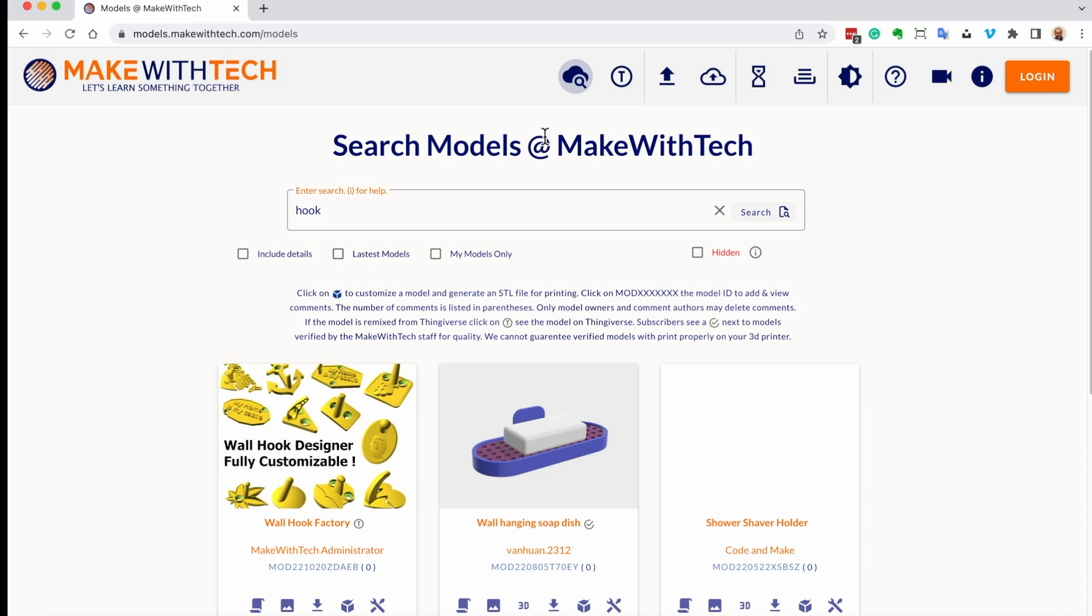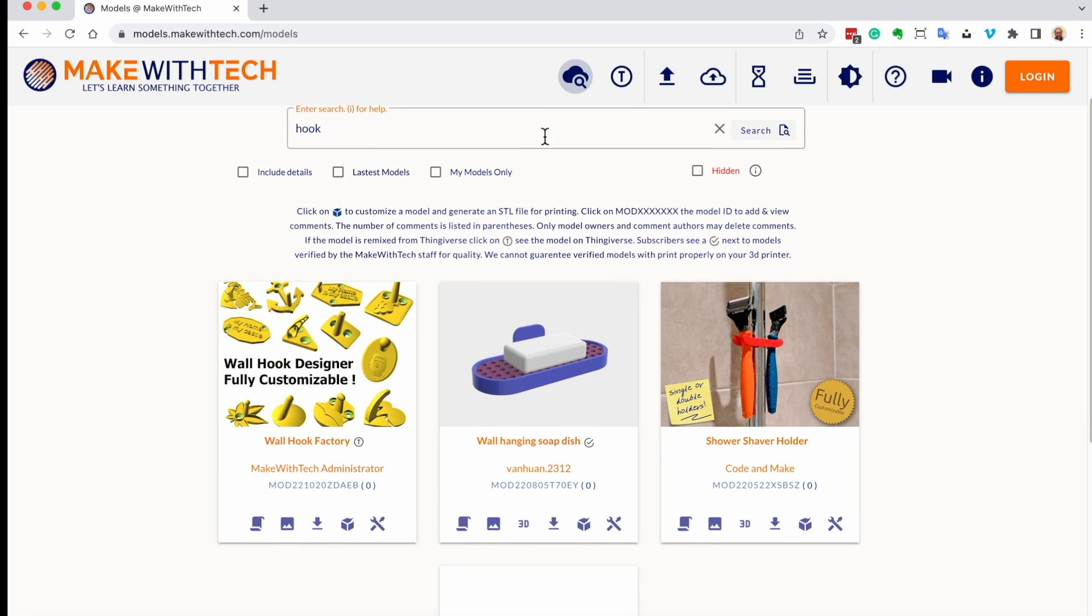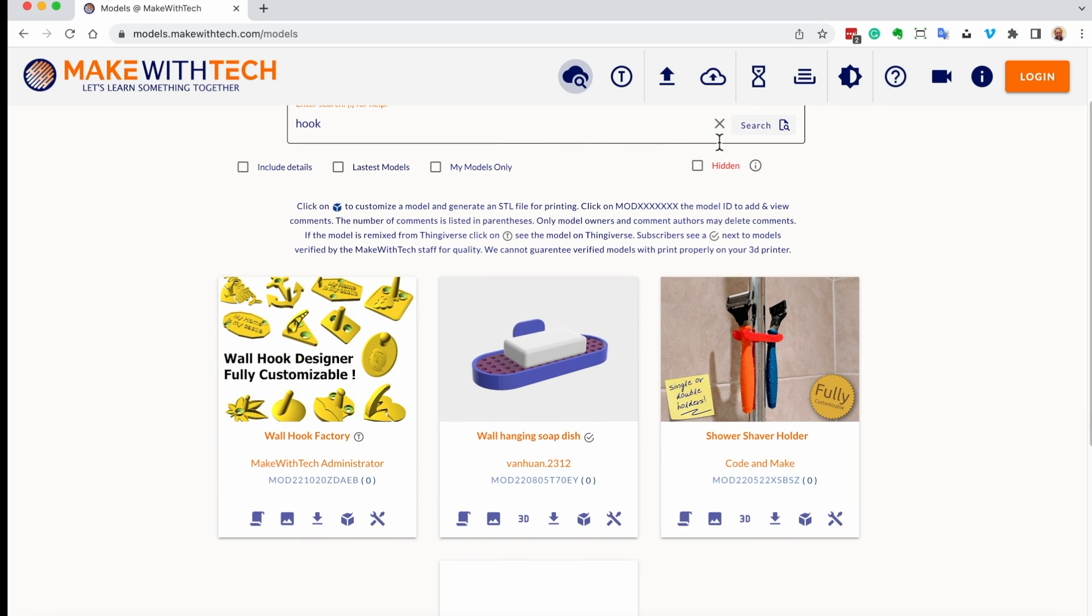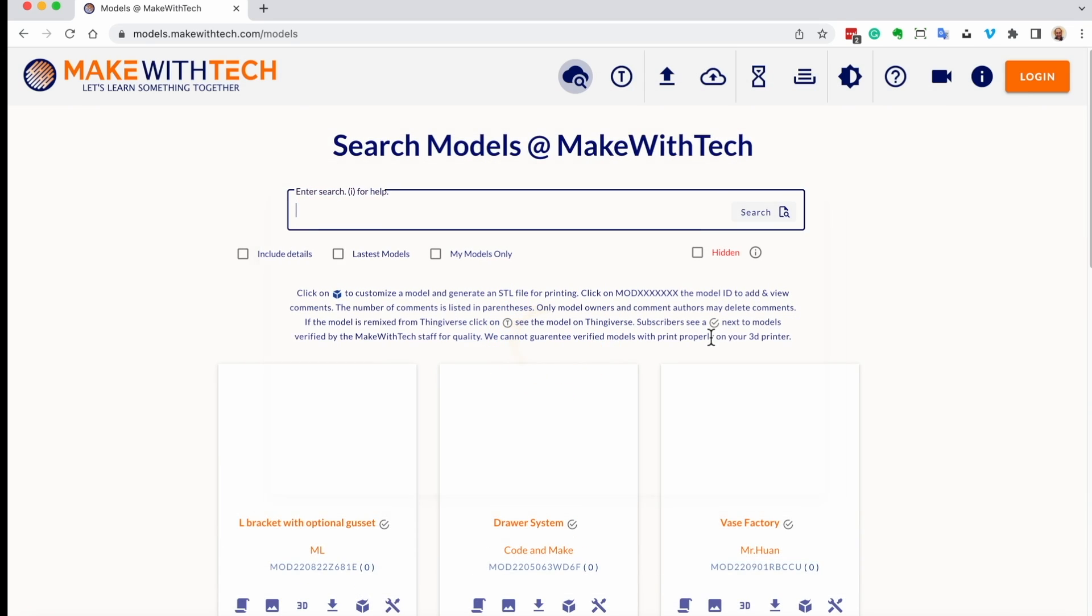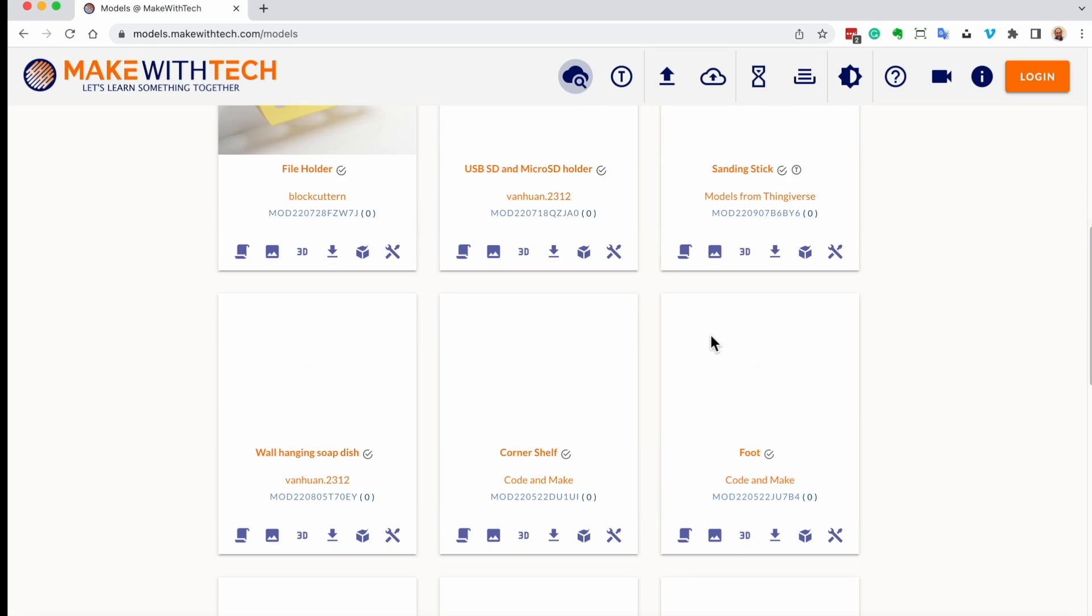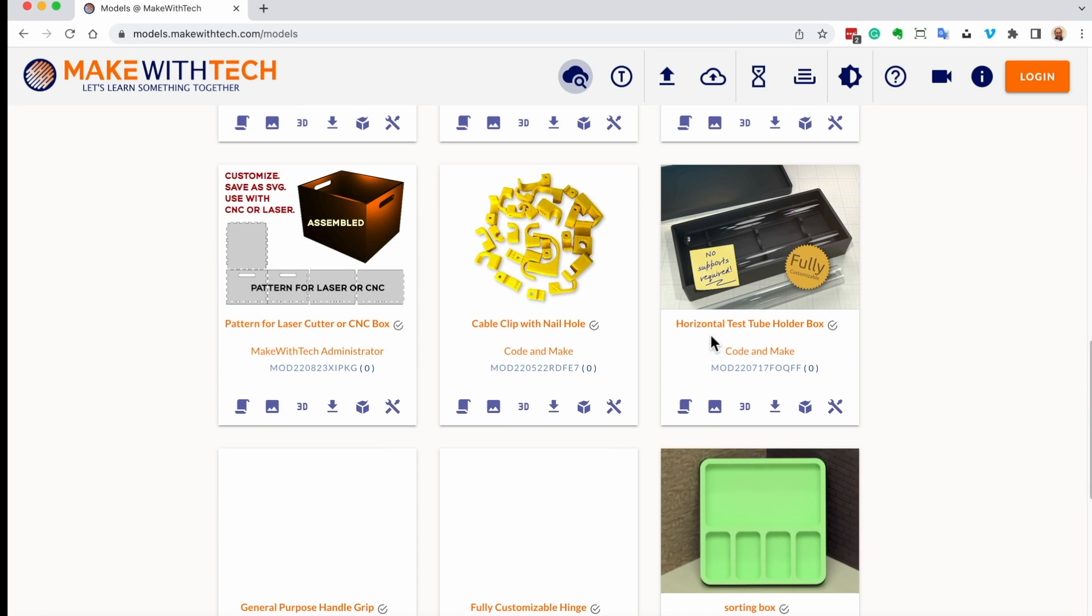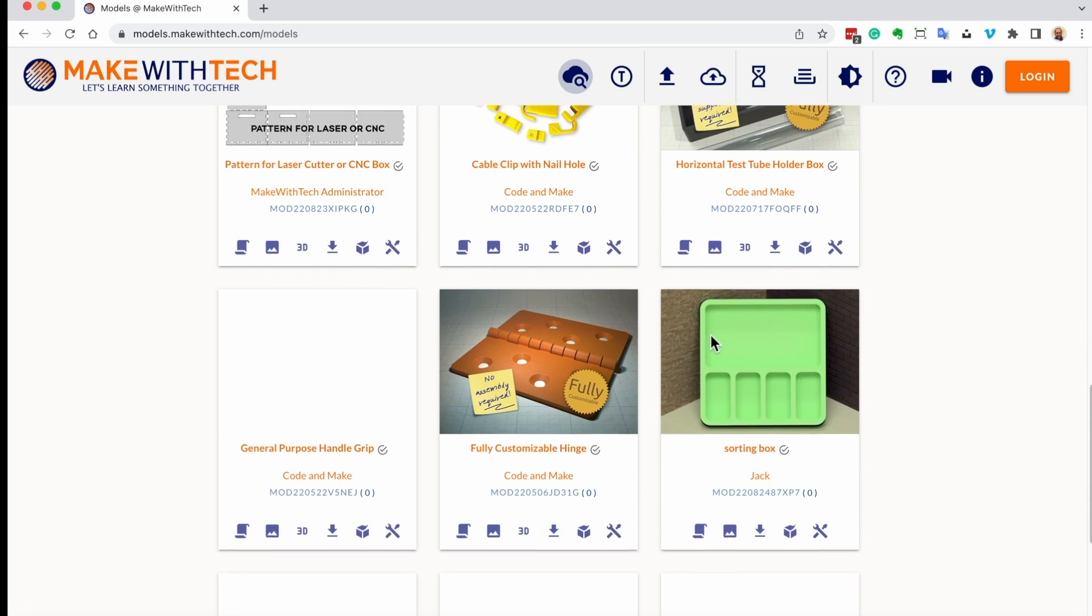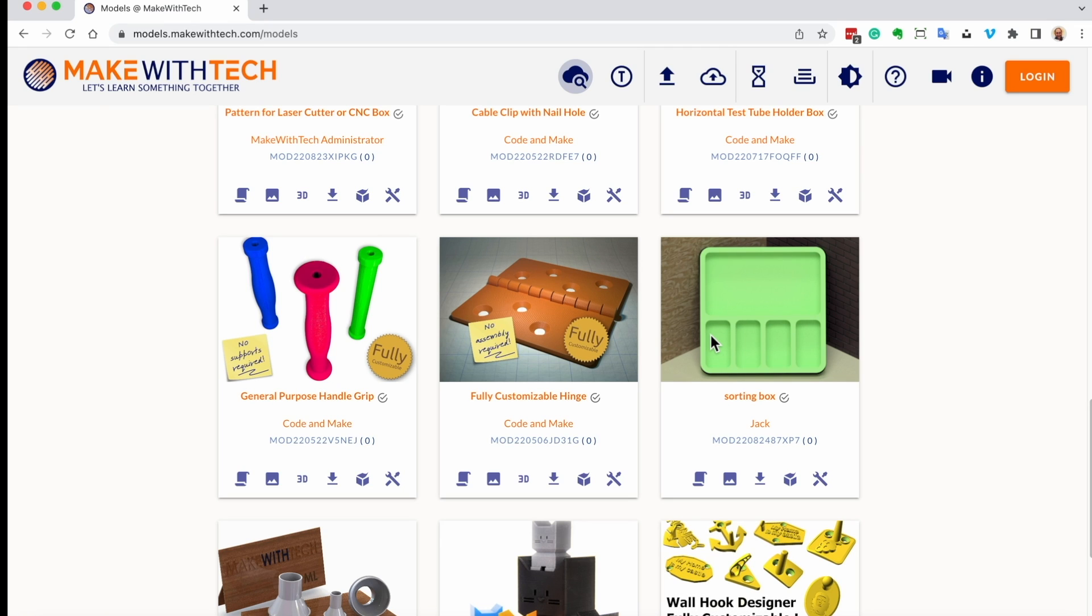So, folks, I hope you found this interesting. If you did, please head over to models.makewithtec.com and start playing around with creating new models of lots of interesting things that you can 3D print, but more importantly, that you can fully customize. Thanks so much. Have a great day. And let's continue to learn things together.